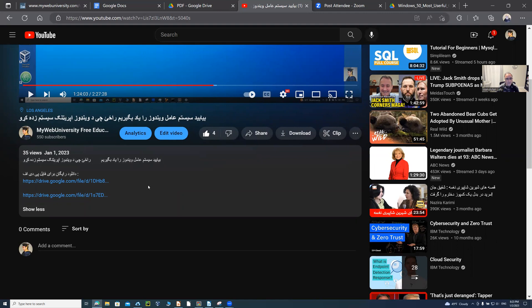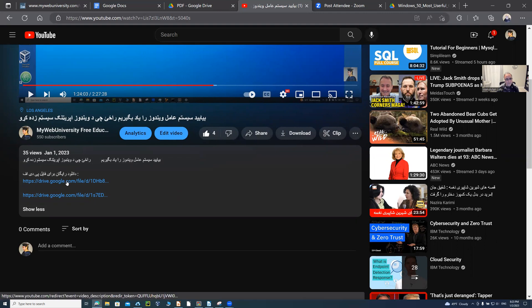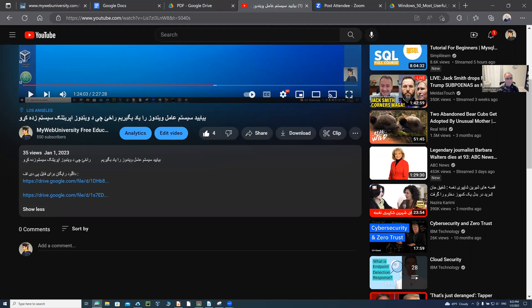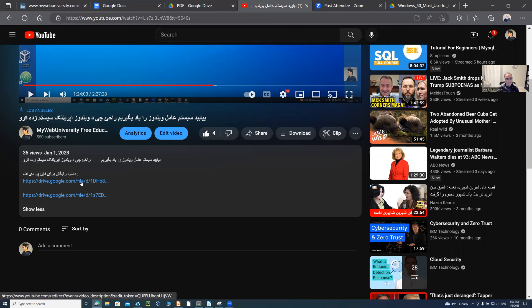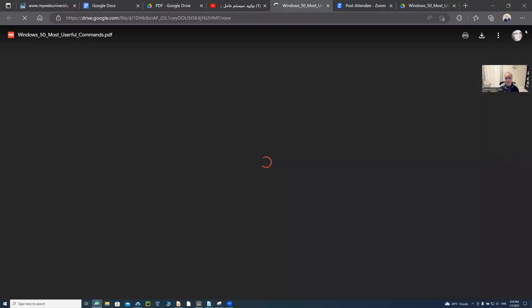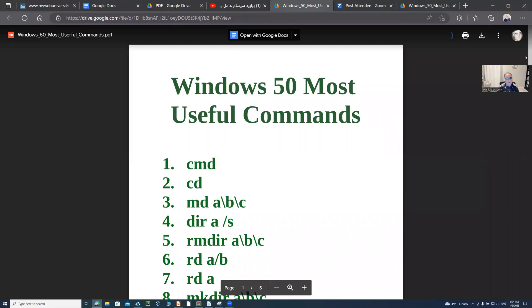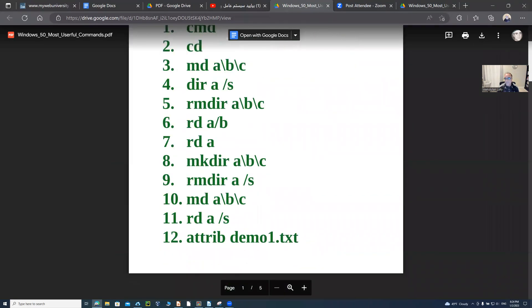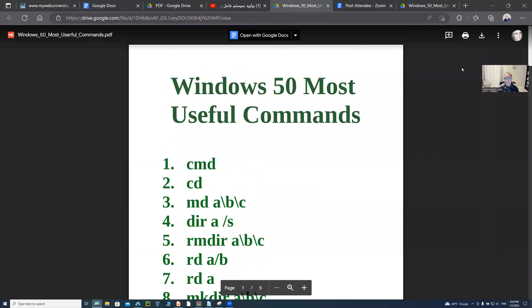Even though this particular video is in Farsi, clicking that link is going to open the documentation. One of them is this one — if you click on it, it opens the '50 Most Useful Commands.' You are welcome to download it right here; there's a download option. If I provide it for you to download, you're welcome to use it.